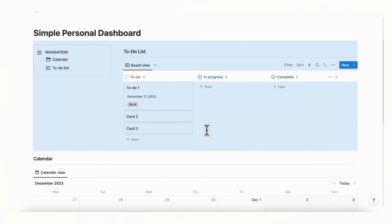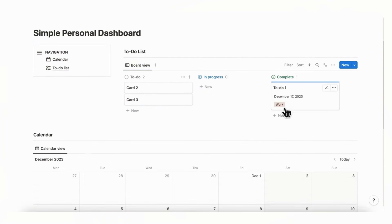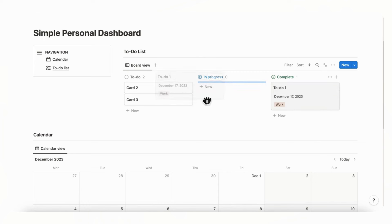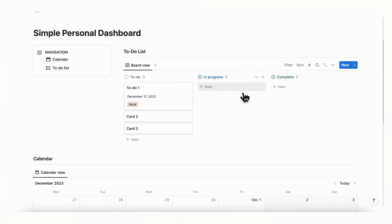Go to the three dots, then Properties, and show the date and tag. This is one way to do a to-do list — when you're done you can just drag a card over to 'Complete.' It's a really useful way to make a to-do list so you can easily move items through the different stages.